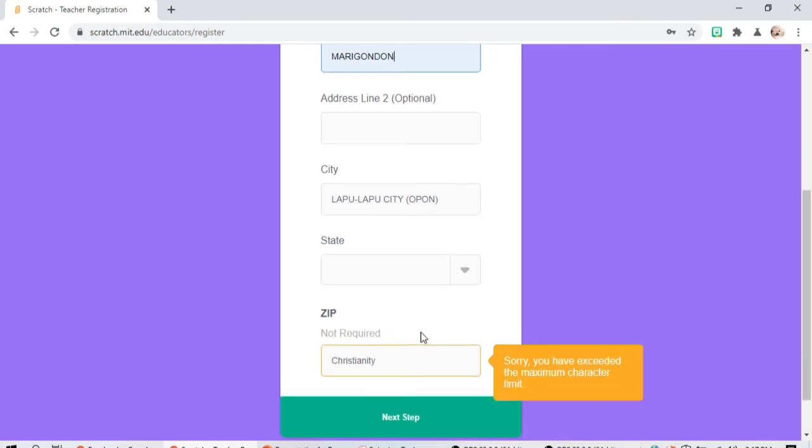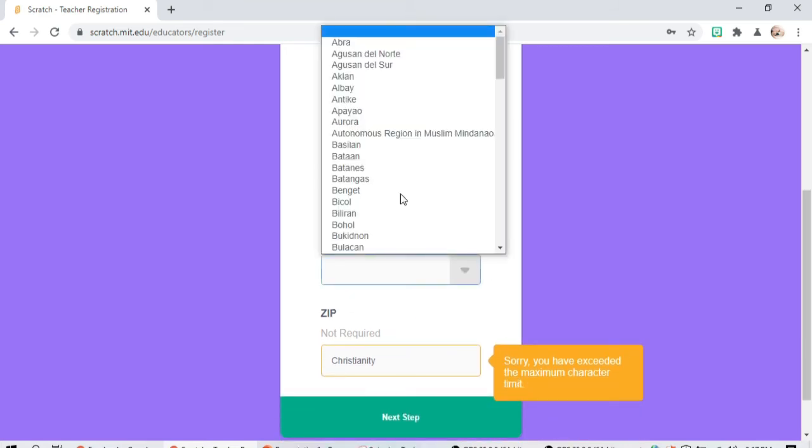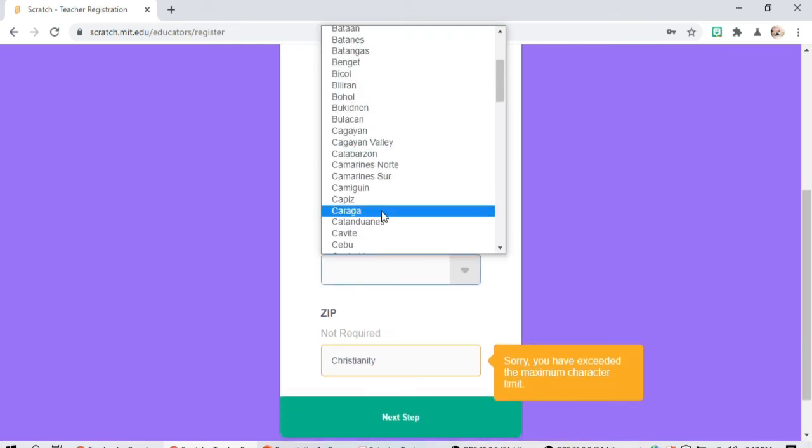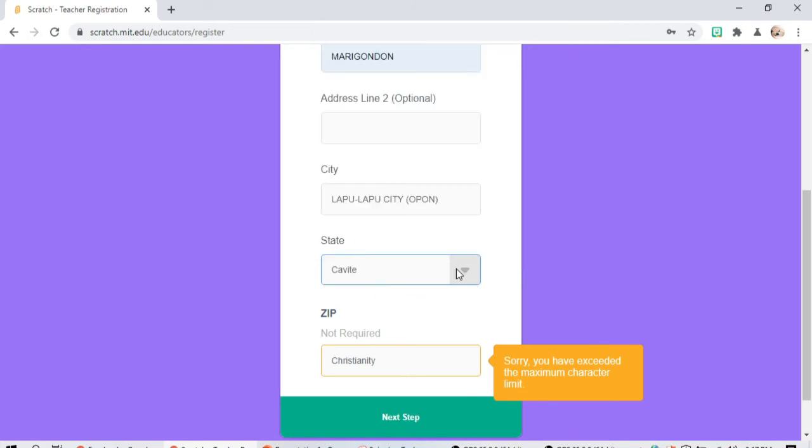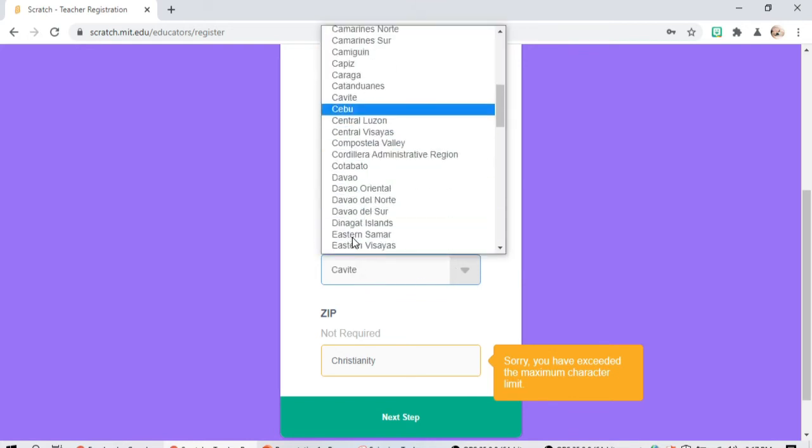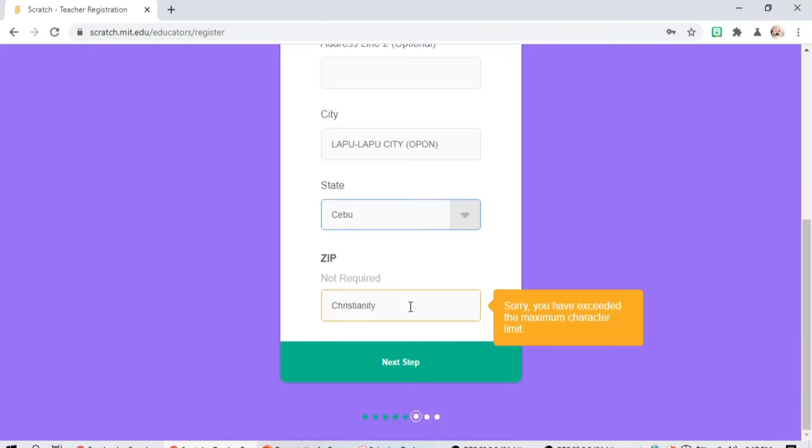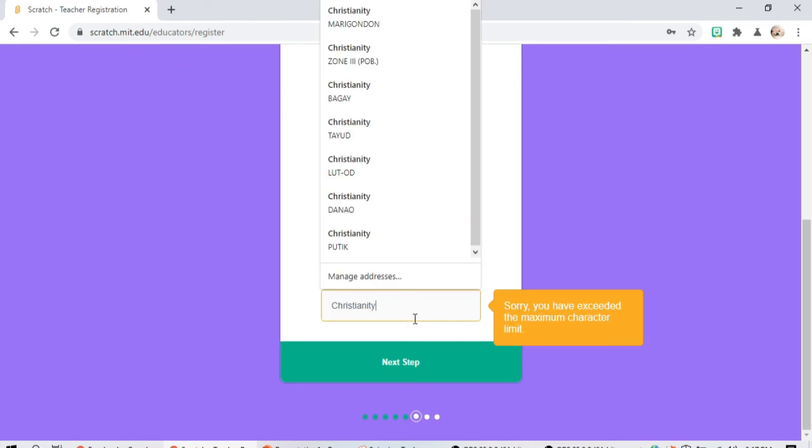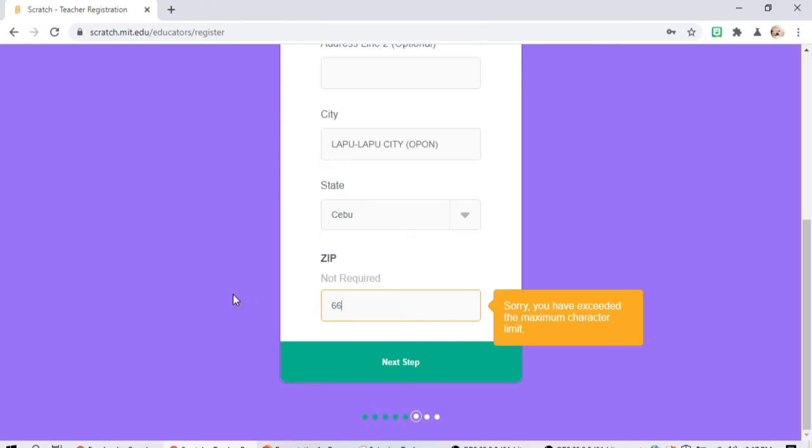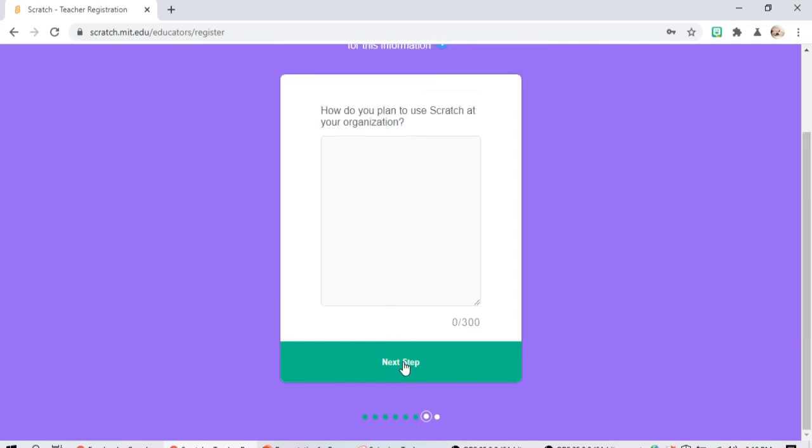City, state, we have. Zip code is, then next step.